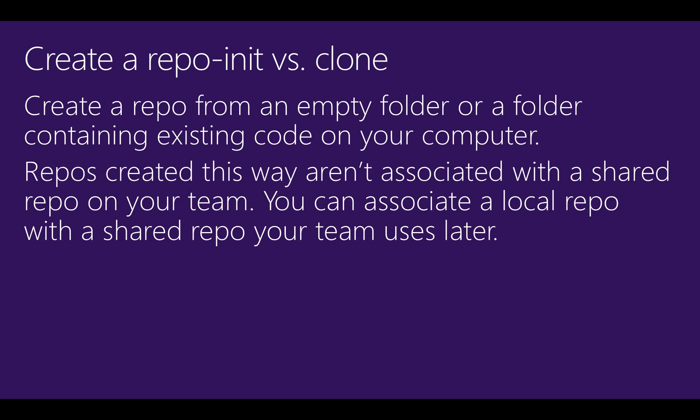Repos created this way can't communicate by default with a repo shared by your team or a repo on your Git hosting provider. But you can connect this repo later to share your code with others.